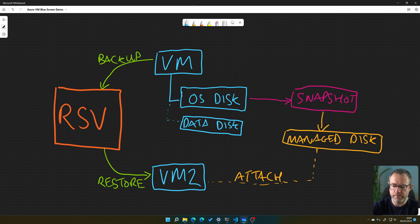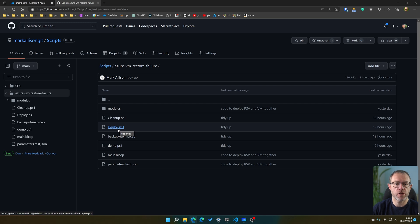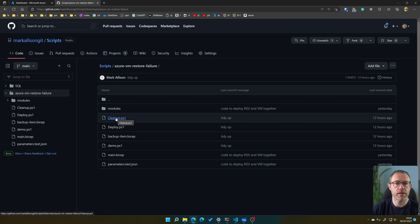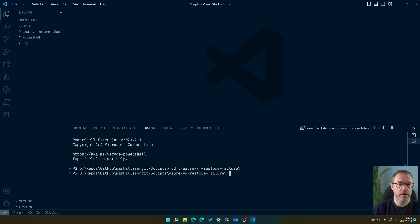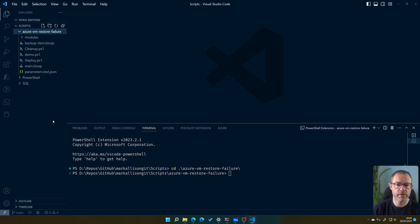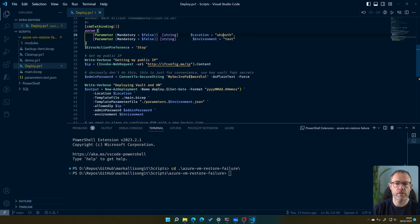The code is on GitHub. We're going to deploy the infrastructure with deploy.ps1, which will deploy the recovery services vault, the VM, and a backup job to back up the VM to the vault. Then I'll show you with demo.ps1 how to swap out the OS disk. At the end of the demo we can clean up with the cleanup ps1 script. The link is in the description. If you clone the project from GitHub you'll see it in Visual Studio Code — there's a folder called Azure VM Restore Failure which we'll use for this demo.